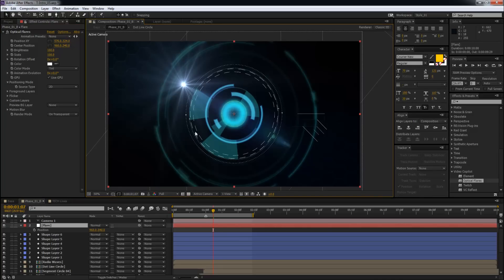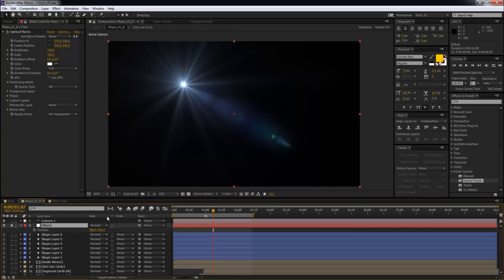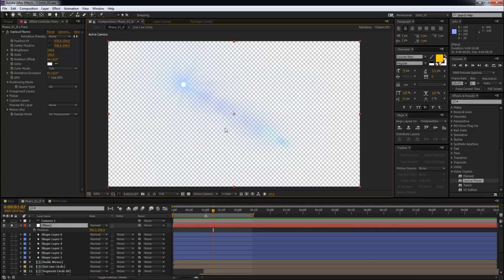Now you cannot see the alpha because we have all the other stuff, let me just solo this so you can see better. Now if I was to switch on the alpha grid, you can see this is now on an alpha and you're only getting the flare.